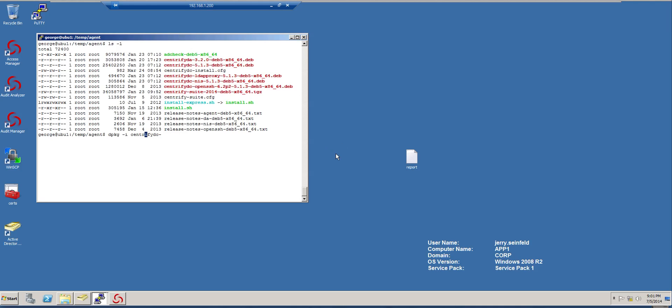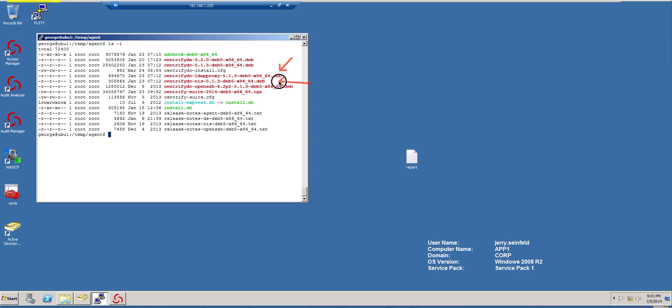So the installation is very simple. I have an Ubuntu platform here, and I'm going to do a manual installation. So the package is, this is the LDAP proxy, and here you have the NIST proxy. Today we're going to install the LDAP proxy.